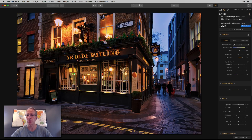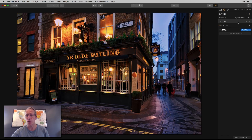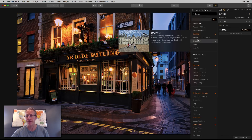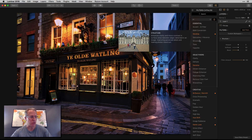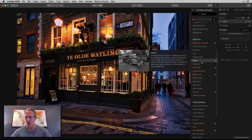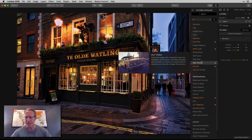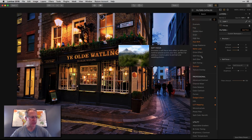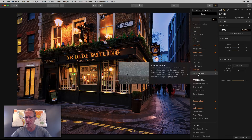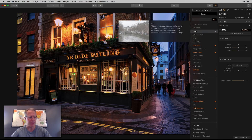So I'm going to start with a new layer. I'm going to click the plus sign and add a new adjustment layer, and I'm going to get a few filters here. I'm going to get structure, I'm going to get soft focus — which is right there — I'm going to get fog, which is back up here.